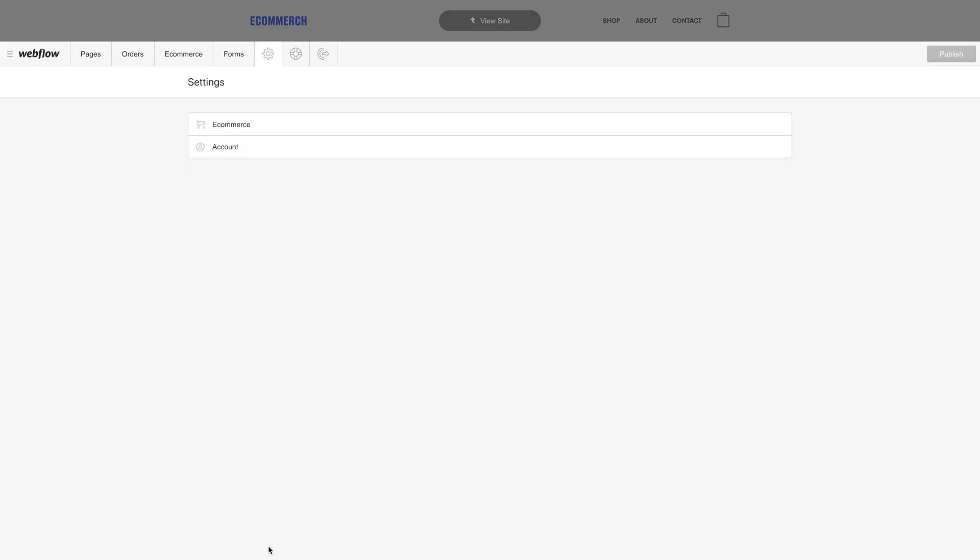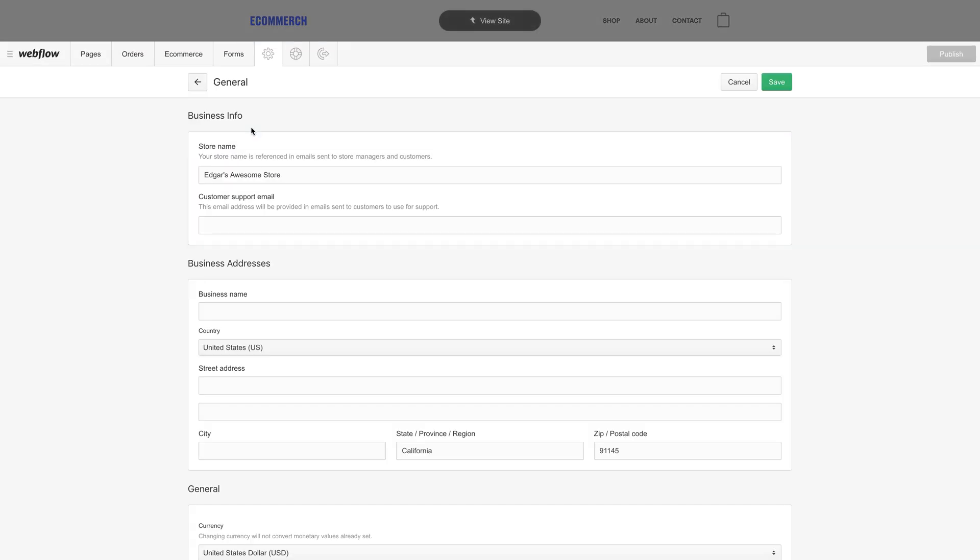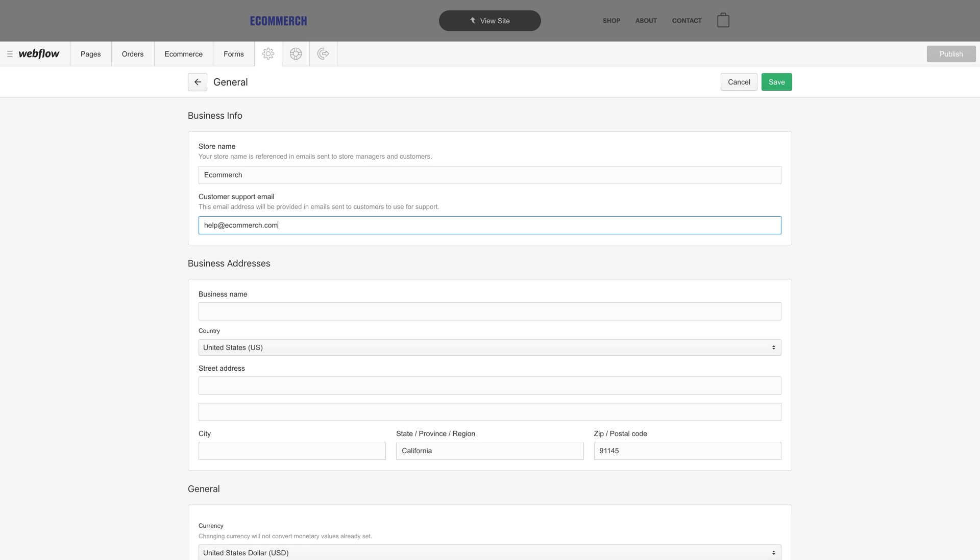We'll start by opening up our settings and adding or changing our business info. We can just open that up and add or even change our store name, the email you want customers to use if they need help with an order or support from your store, and the rest of the business details.